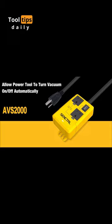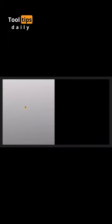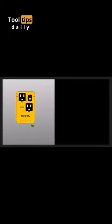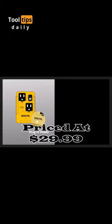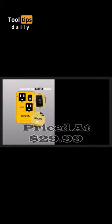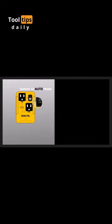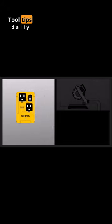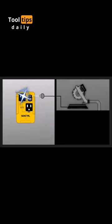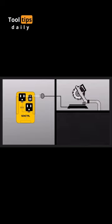Number 2. The Senktral Automatic Vacuum Switch is a must-have for woodworking, priced at $29.99. It streamlines dust collection by sensing power tools and vacuums. It offers auto, off, and on modes, enhancing workflow.